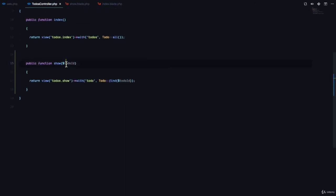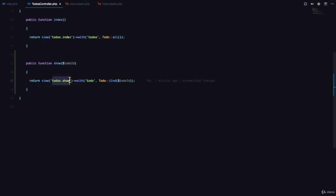In this show method, we get the dynamic part of the route, which is supposed to represent the to-do id, and then we return the view called to-dos.show and we send the data called to-do, which is going to be the result of finding the to-do from the database.